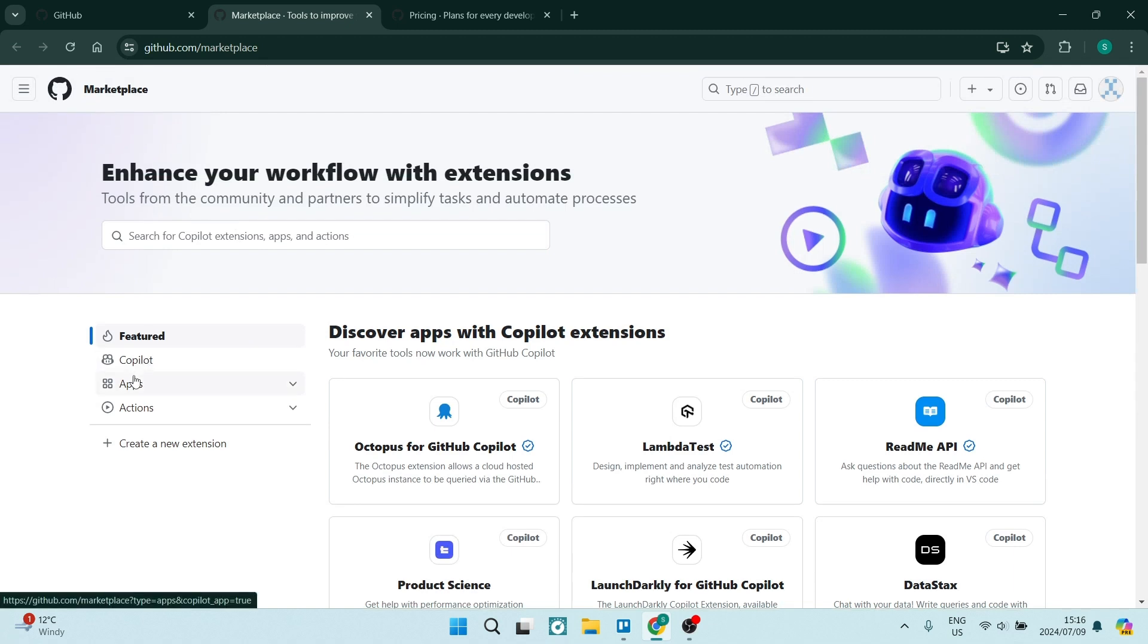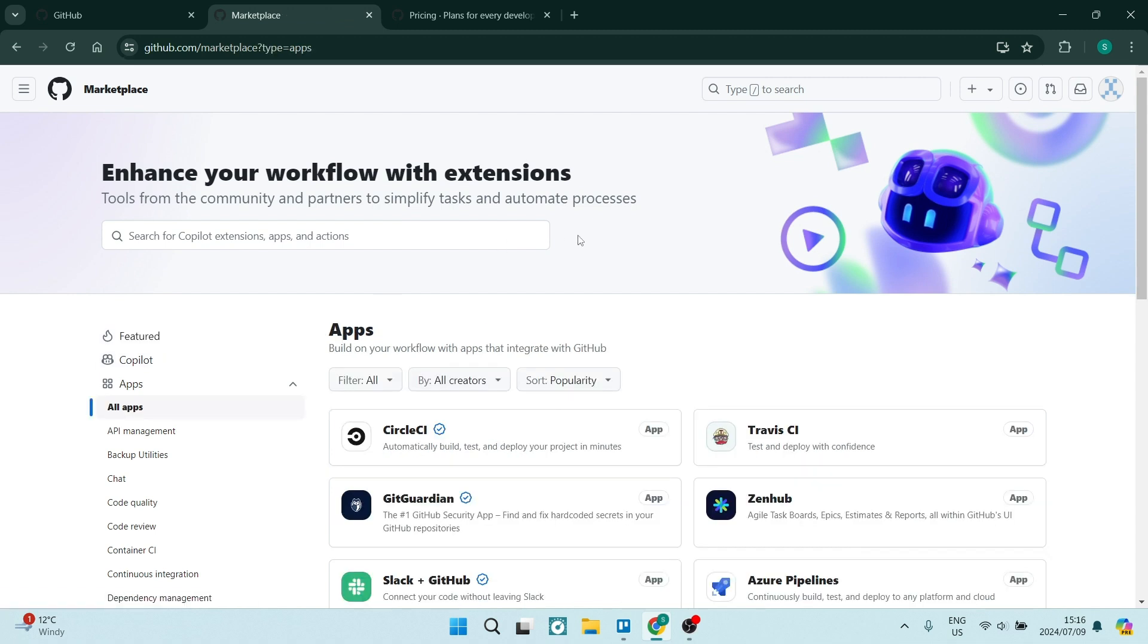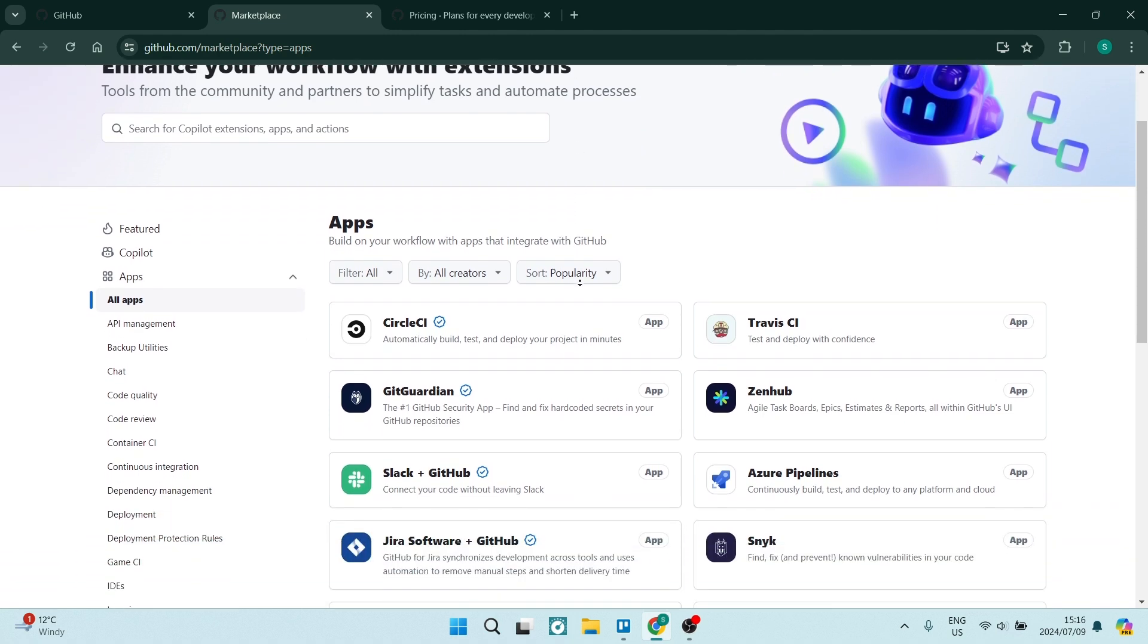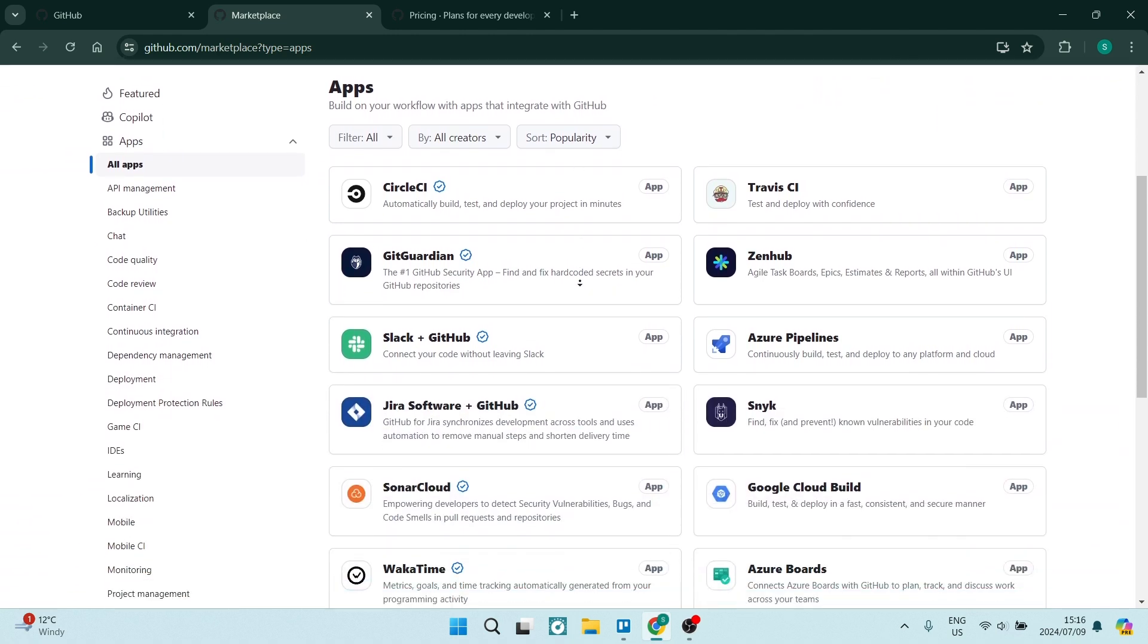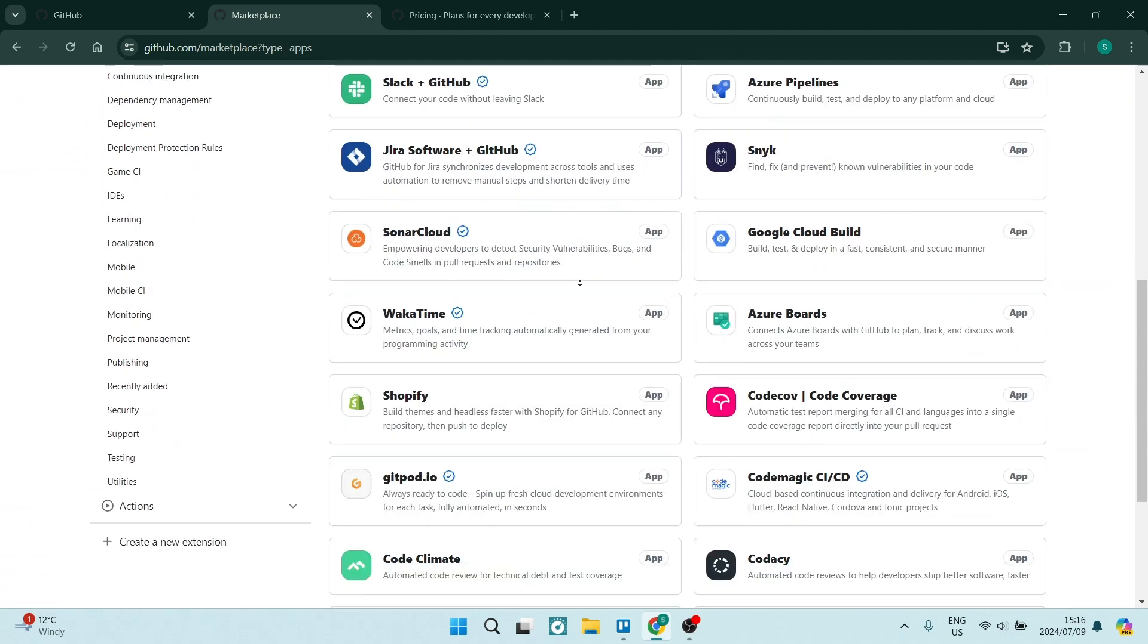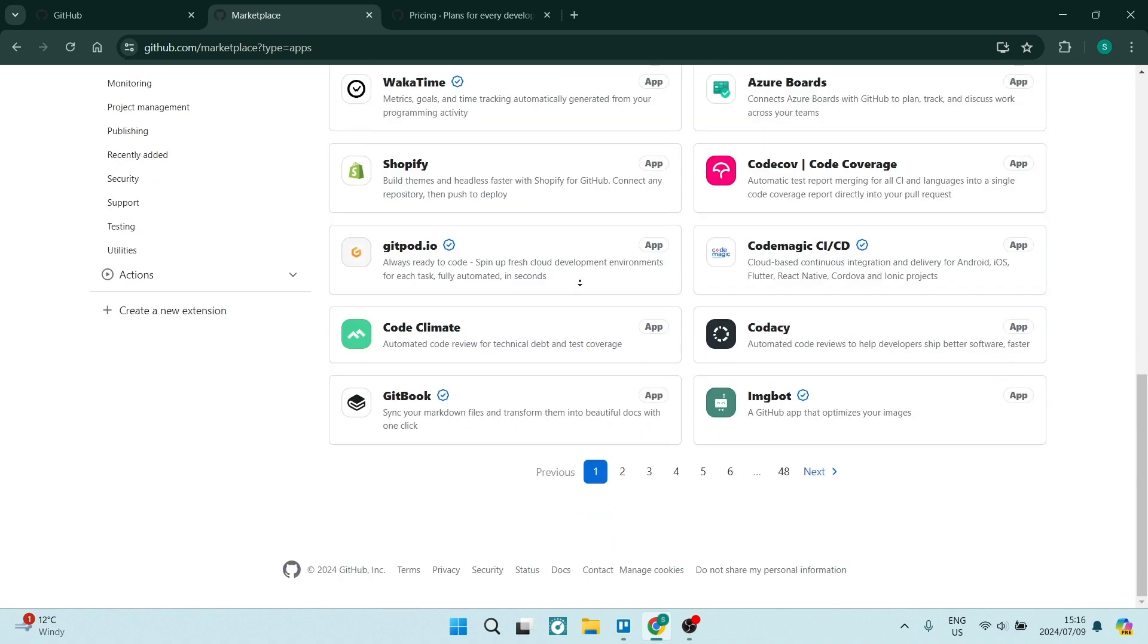GitHub's Pro features, however, include all of the previously mentioned plus unlimited private repositories with up to three collaborators, two gigabytes of storage with 100 megabytes per file, GitHub Actions with 3,000 free minutes per month, GitHub Packages with 500 megabytes of storage, priority support from GitHub, and access to the GitHub Pro community forum.